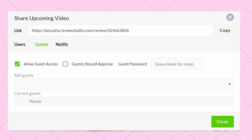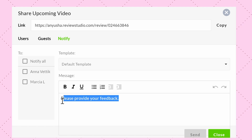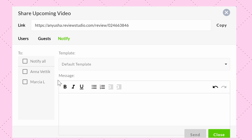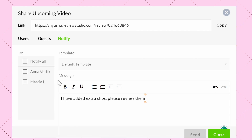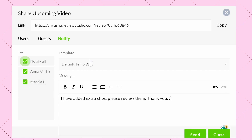I also quickly want to mention that if you have quite a few people within your review and you want to announce something to them — like that you have added new content to the project that needs to be reviewed — you can do so in the notify section. Here you can basically send an email notification to either a select few people or everyone participating in the review.